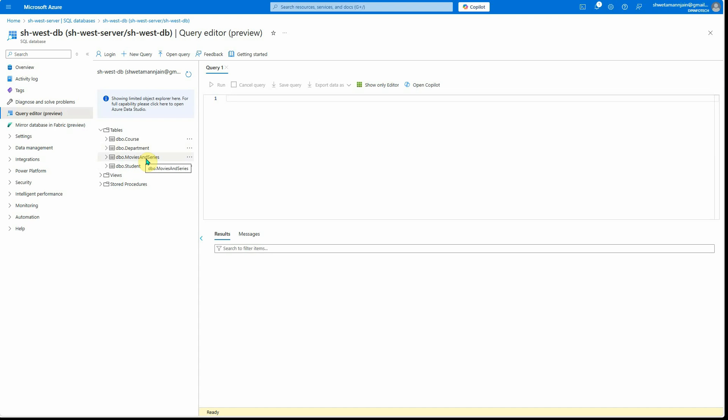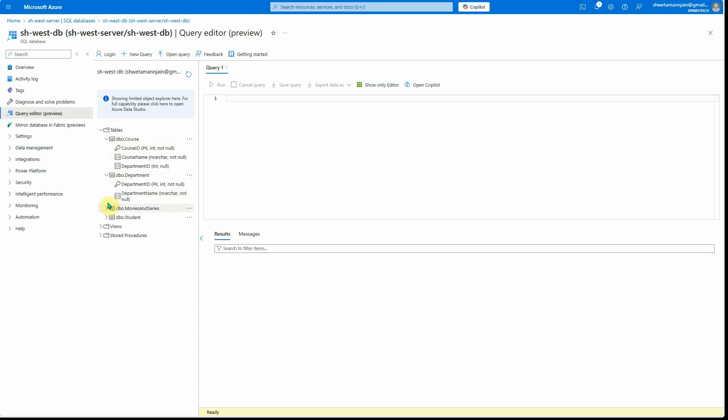Among these four tables, the movies and series one is completely separate, but the rest three - the course, department, and student - these tables are interrelated.